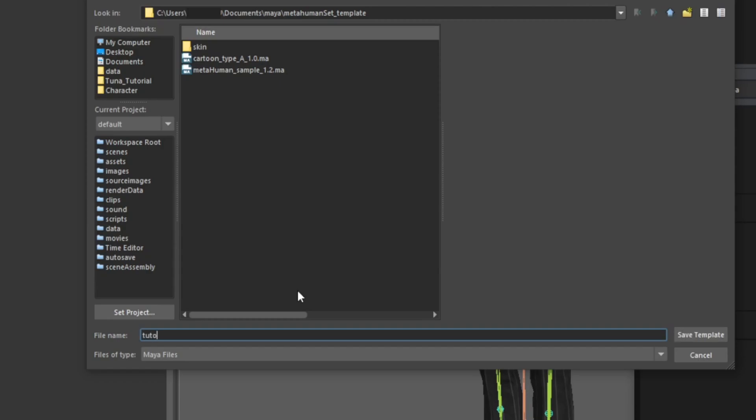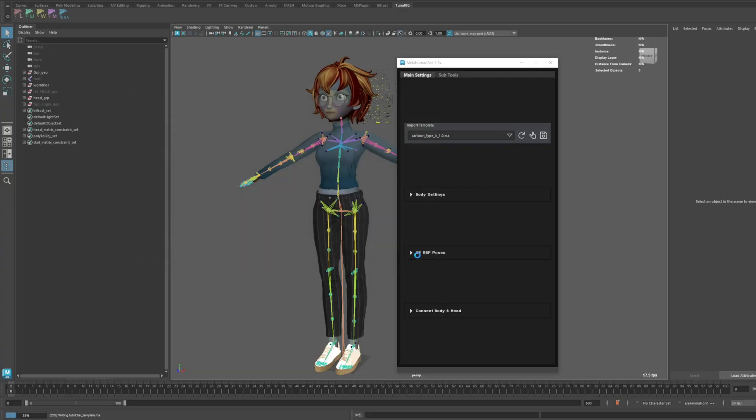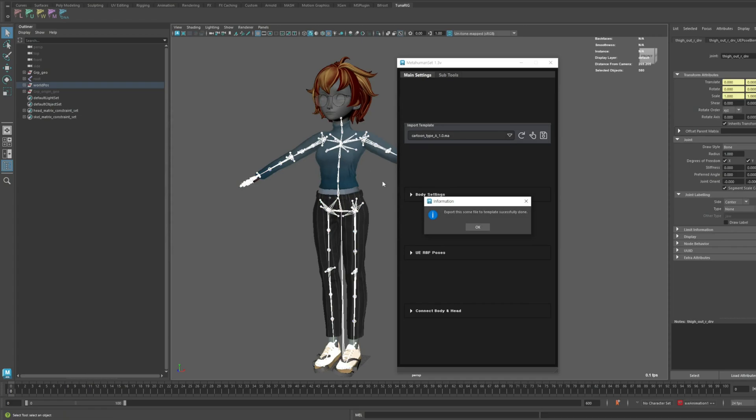After a brief process, the File Save window pops up. This is the path where the MetaHuman Set templates are stored. You can now save your file with any name you prefer.